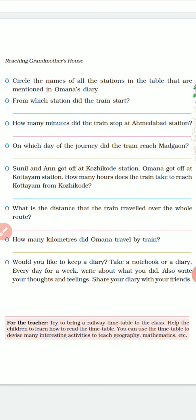Would you like to keep a diary? Take a note or diary every day for a week. Write about what you did, your thoughts and feelings, and share your diaries with your friends. Since we are at home, you can make a diary and start writing about what you learned — the whole day, any movie or documentary you watched, anything you want to share with others. I would request all of you children to start writing the diary.